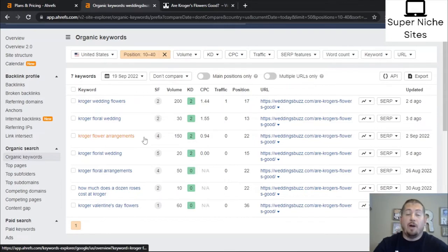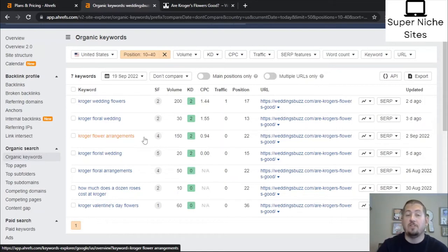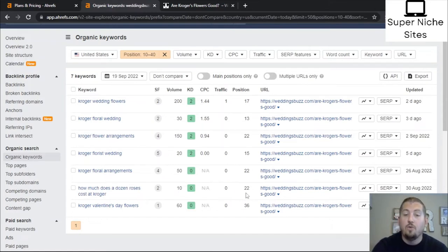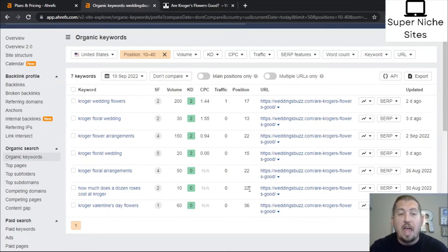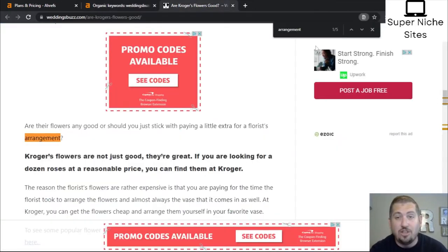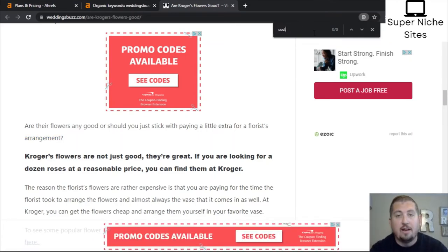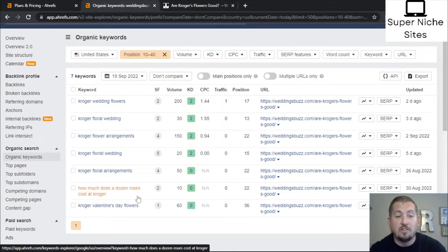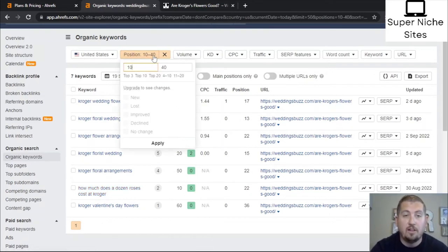For 'flower arrangements,' let me search the article — it uses 'arrangement' five times but it's talking about making a floral arrangement in general, not specifically about Kroger's floral arrangements. So I'd add a subheading like 'Best Kroger Floral Arrangements' and list recommendations, maybe take pictures at your local Kroger. Then 'how much does a dozen roses cost at Kroger' — ranking position 22. Searching 'cost' in the article, it's not used at all. So add a subheading like 'How much do roses cost at Kroger?' and you can rank for that keyword.